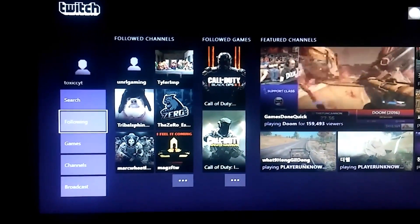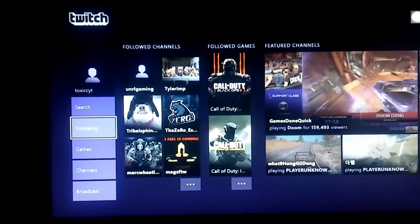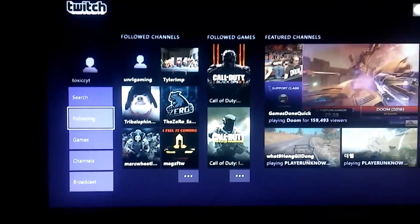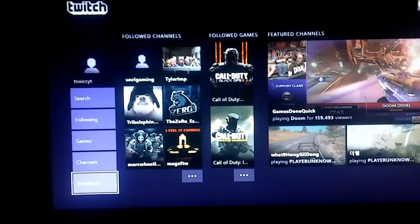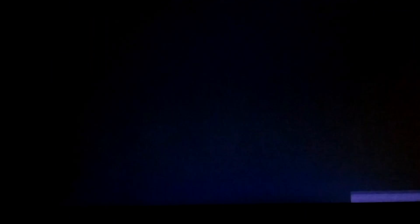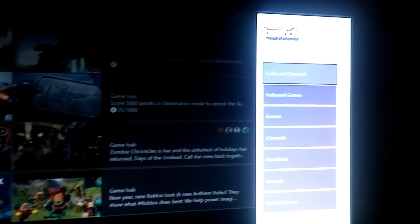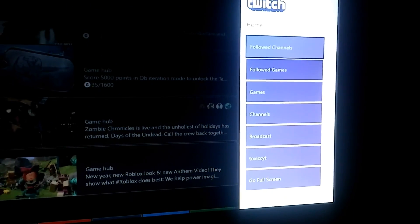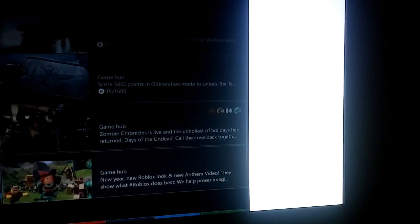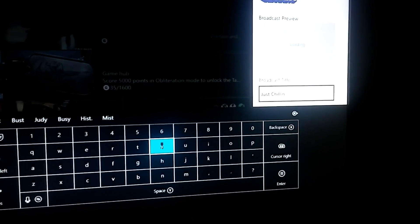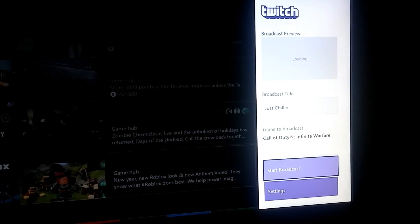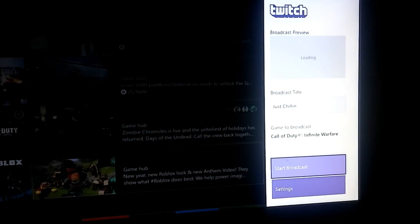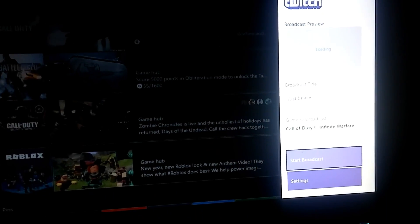When you get on your Xbox, open Twitch and log in to a Twitch account. Click 'Broadcast' and broadcast normally. Click 'Broadcast' again — I'm not gonna broadcast, but you just click 'Start Broadcast'. This is just to show you what to do.